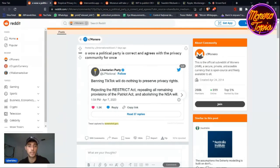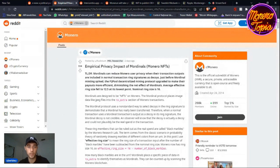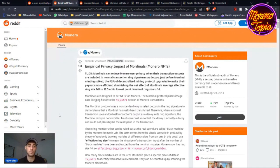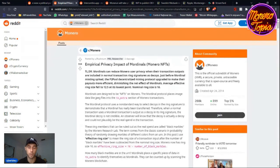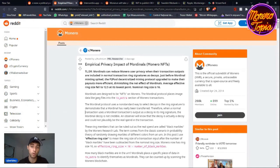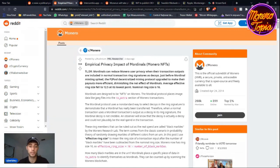Let's talk about Mordenals from Rucknium. Rucknium is actually going to be at Monerotopia in May, so if you want to talk to him in person make sure you purchase your tickets and come to Monerotopia. The empirical research he conducted concluded that Mordenals can reduce Monero user privacy when their transaction outputs are included in normal transaction ring signatures as decoys. Just before Mordenal minting, the peer-to-peer pool decentralized mining protocol upgraded to make their payouts more efficient, diminishing the net effect of Mordenals. Average effective ring size fell to 12.5 at its lowest point; nominal ring size is 16.